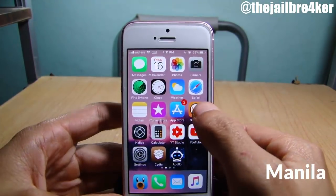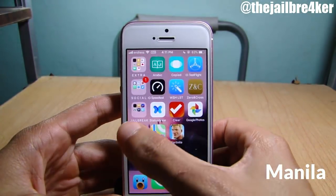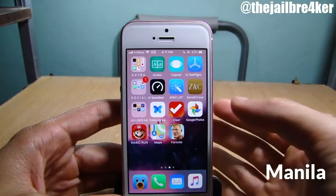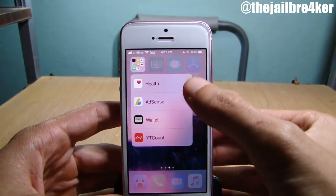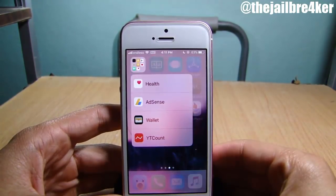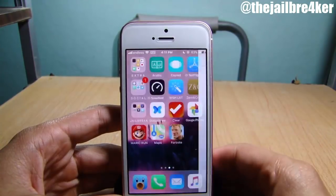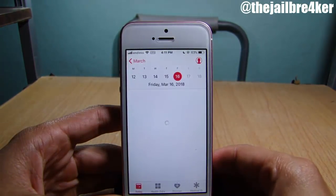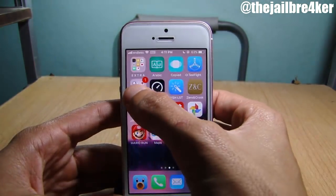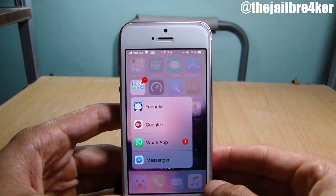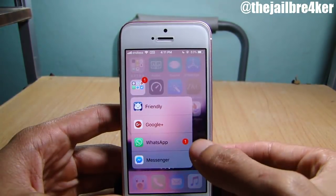Next up we have Manella, which allows you to launch applications inside folders using 3D touch. So if I force touch here, I can see the applications and launch the one that I want from outside the folder. As you can see, if you have a notification you can notice a badge next to the application.